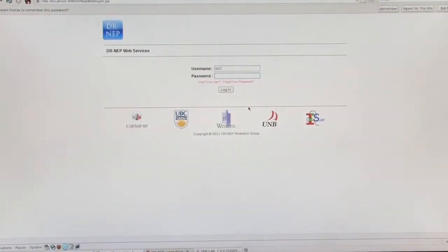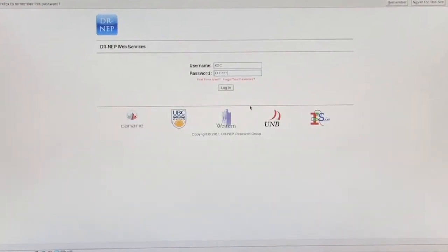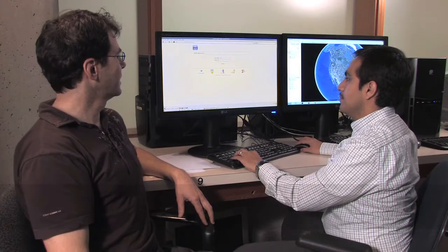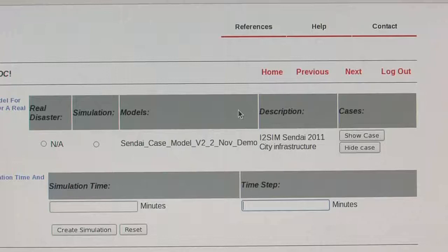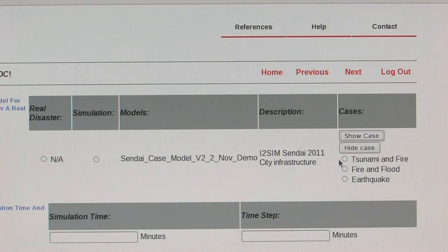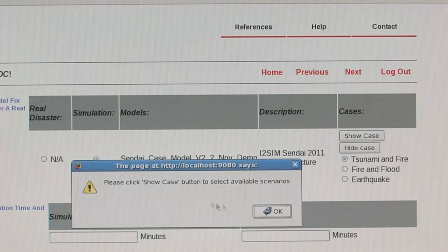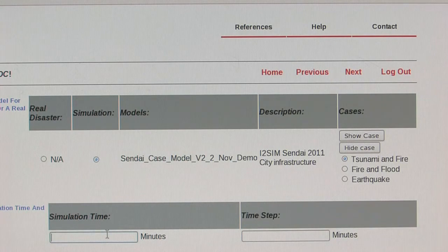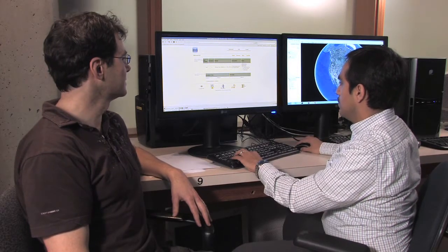At the beginning, we have a web interface, and we can log into this web interface to gain access to the tool. At this point, we can define our particular simulation and select the model and a particular scenario, as well as the runtime and the resolution time of the simulation.